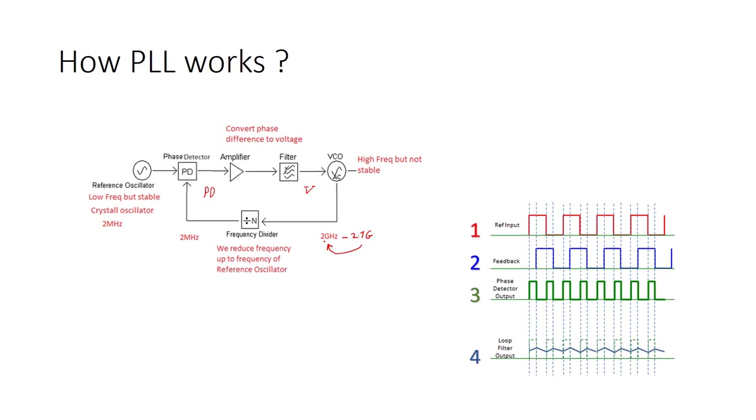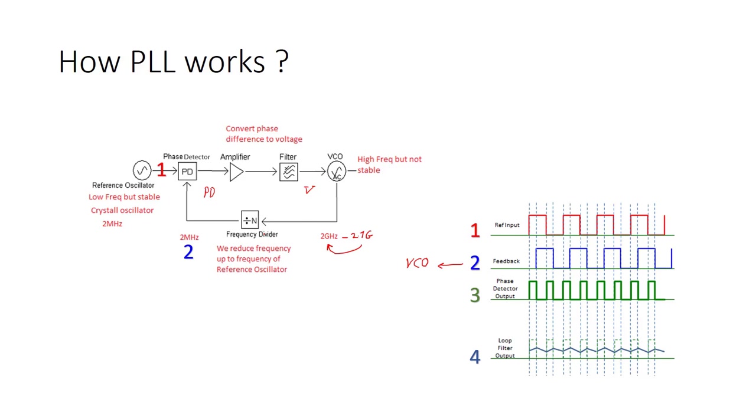So here we can see, for example, if in 0.1, this is our reference input. And for 0.2, it's coming from our feedback. So this 2 is coming from VCO. But it has more or less same frequency because it's divided. So here you see that we have a phase difference. So now, as we see here, the phase difference is constant. So basically this voltage is constant.